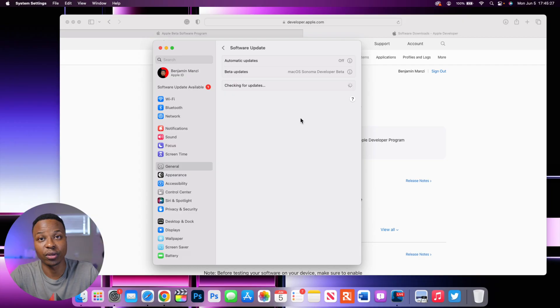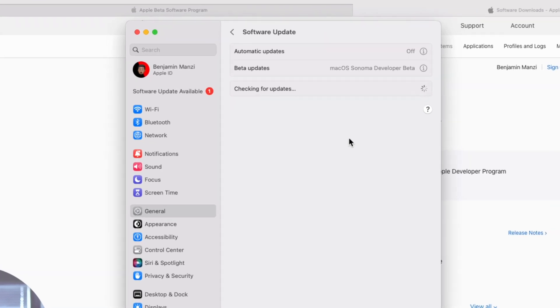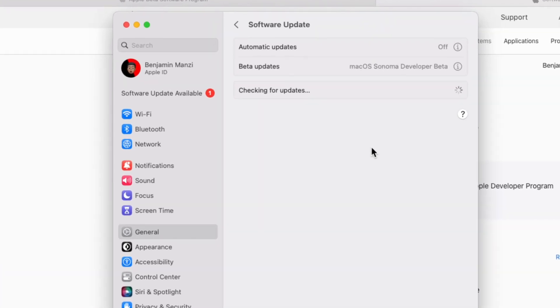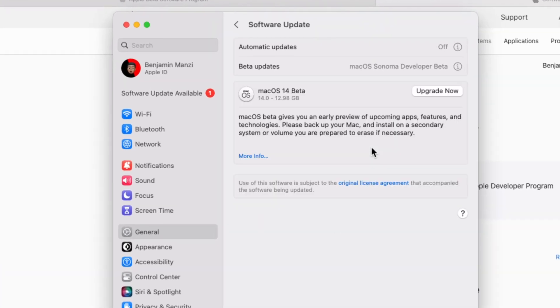So today, Apple has released macOS 14, also known as macOS Sonoma, to beta testers to be able to develop apps and test the new operating system on various Mac devices. In this video, I'm going to be telling you how you can download the update, since Apple has changed the way that we download beta updates starting from now going forward.